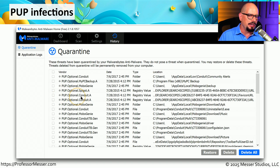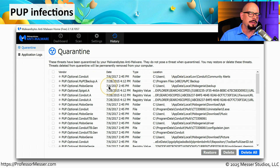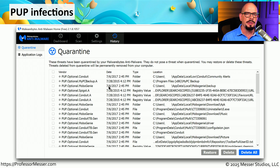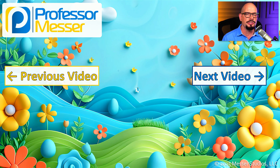Some of these are named multiple times in this list — applications such as Conduit or Spigot. But you can see that one is called My PC Backup, which pretends to be a backup program but in reality doesn't do backup very well and is very good at showing you advertising. To prevent these potentially unwanted programs from running on your computer, make sure that you always keep your antivirus and anti-malware signatures up to date.